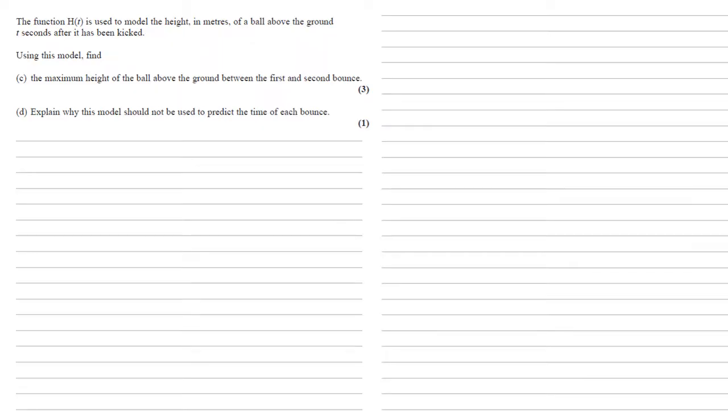The function h(t) is used to model the height in meters of a ball above the ground t seconds after it has been kicked. Using this model, we need to find the maximum height of the ball above the ground between the first and second bounce.